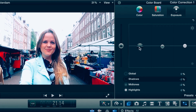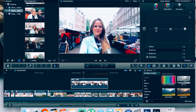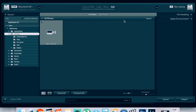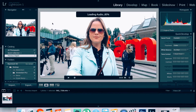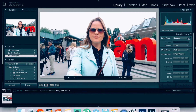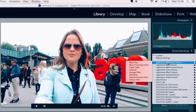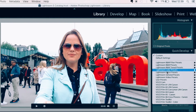Another trick I use is to export the video without any color correction from Final Cut Pro and then color correct in Lightroom — it's like a sibling of Photoshop. You have to pay, but it's not as expensive as Photoshop. You can add presets, make your own presets, and color correct both your videos and pictures.